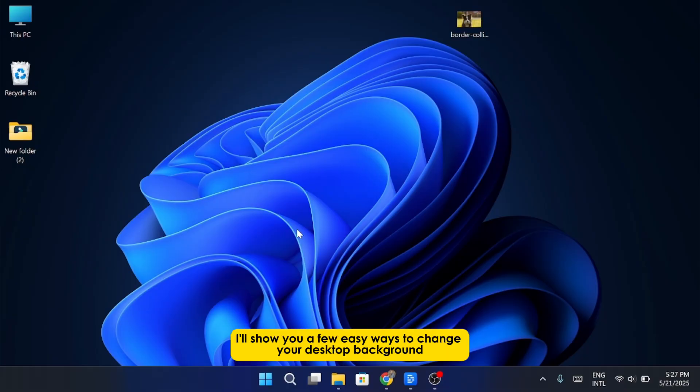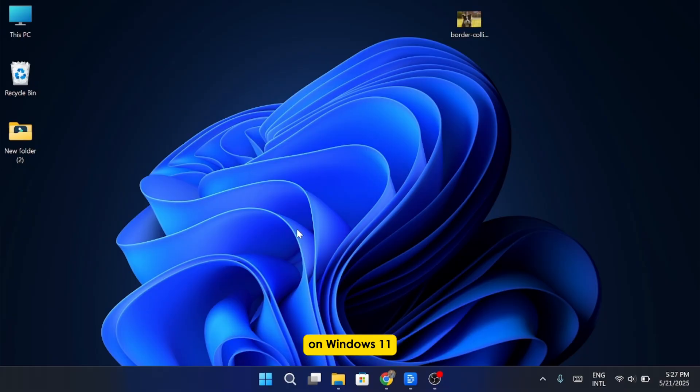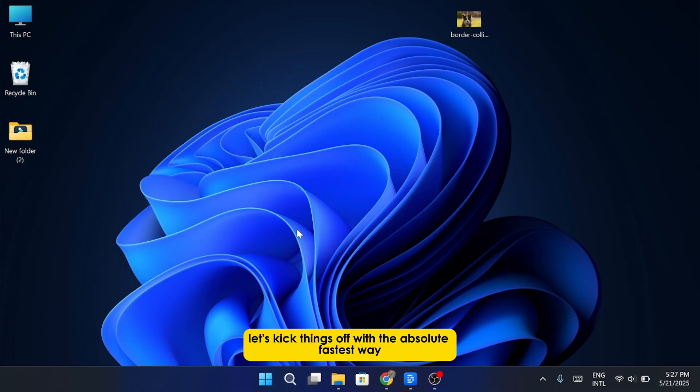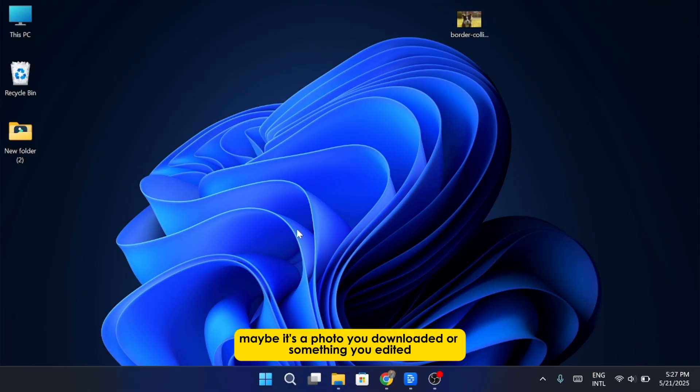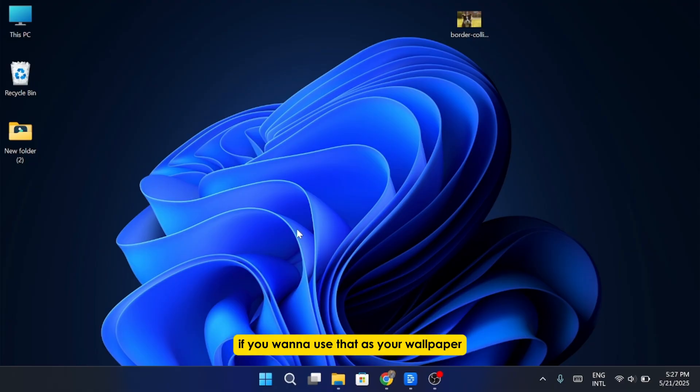In this video, I'll show you a few easy ways to change your desktop background on Windows 11. Let's kick things off with the absolute fastest way. Say you already have an image saved on your desktop. Maybe it's a photo you downloaded or something you edited. If you want to use that as your wallpaper, it's incredibly simple.